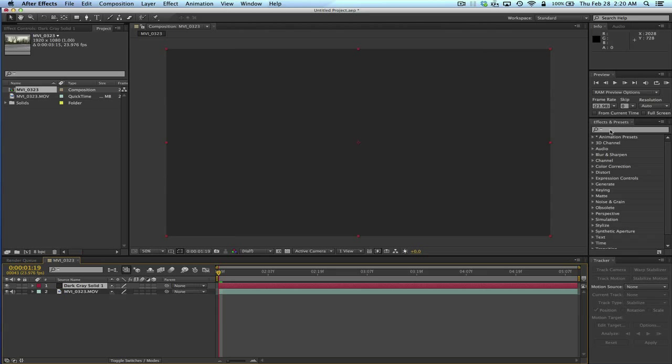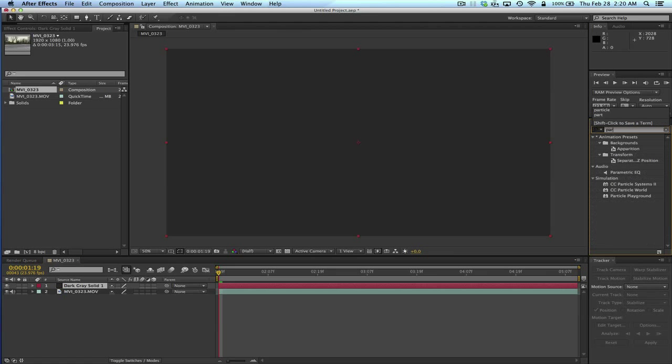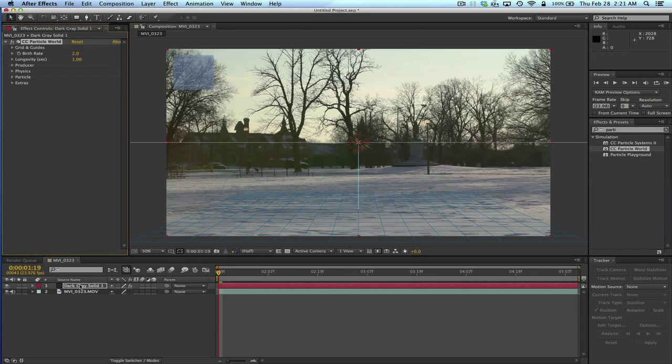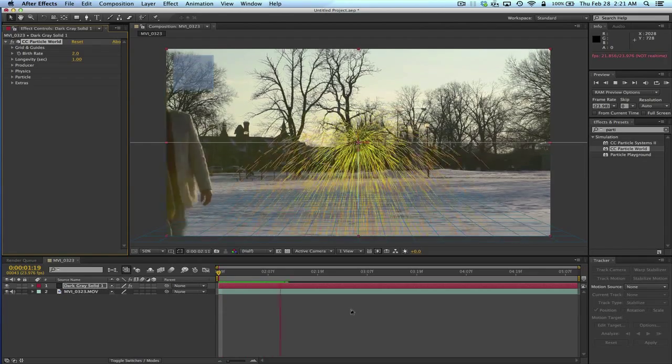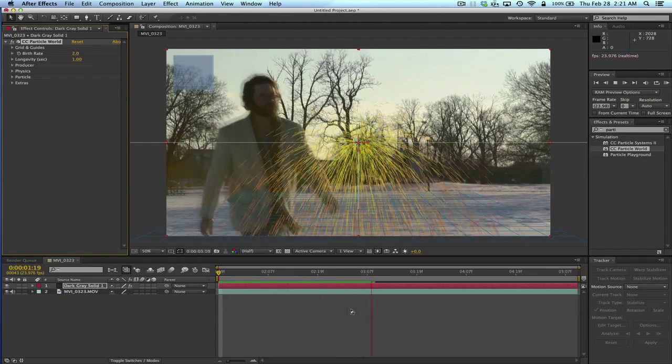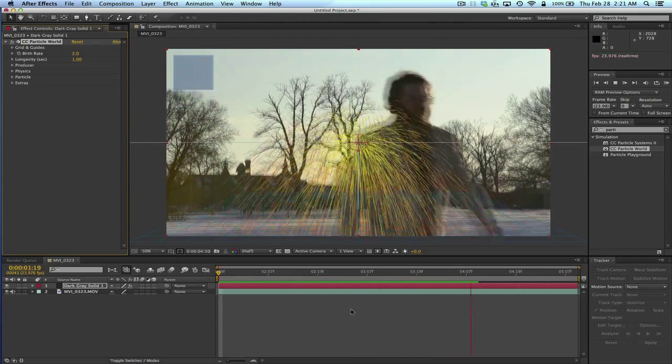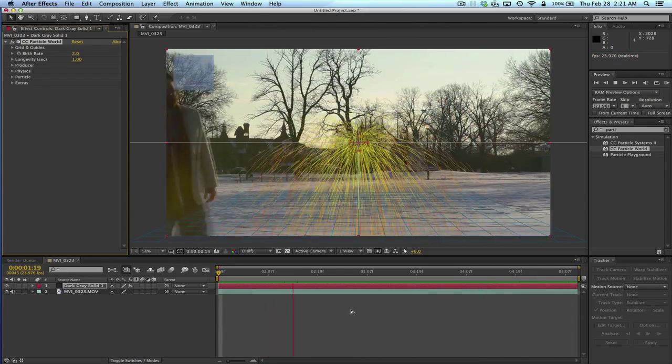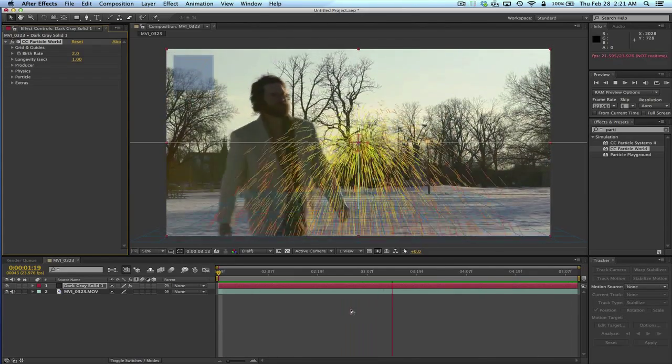And then under Effects and Presets over here, I'm going to type Particle. And the one that I'm going to use is Particle World. There's Particle Systems. These different ones are slight variations of the particle effect. Particle World has 3D space and we want that in order to get the depth. So I just added Particle World. I dragged it on top of my gray solid layer. And if we play this, we should see. That looks pretty good. That looks pretty realistic. Okay, end of tutorial.